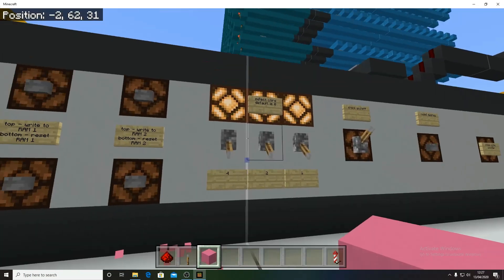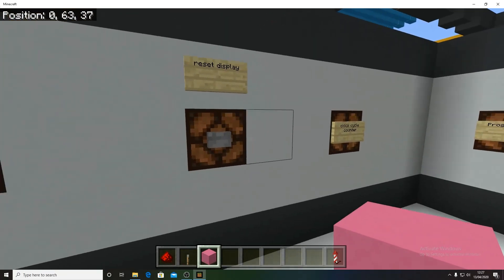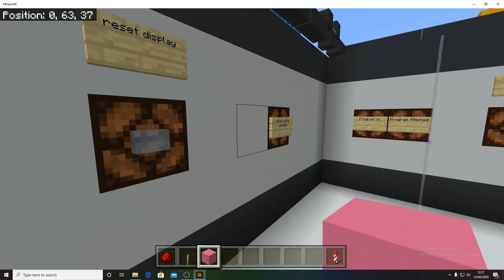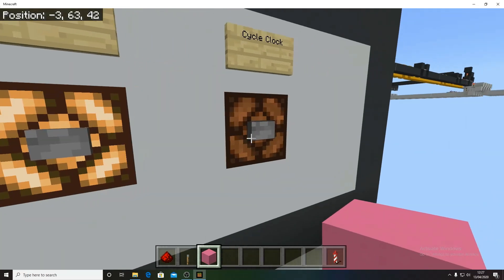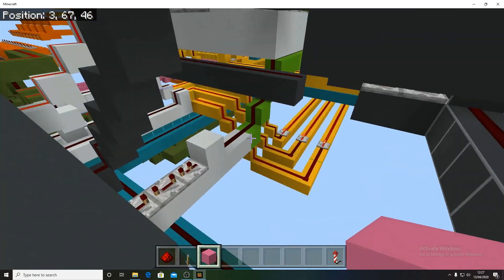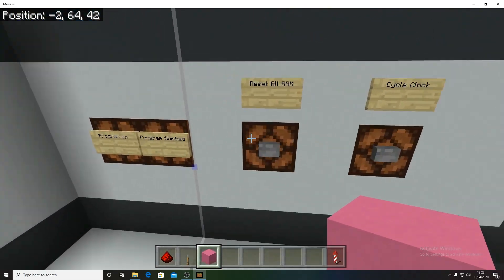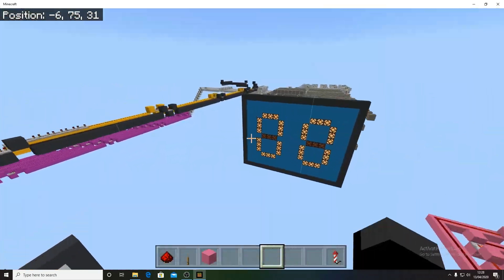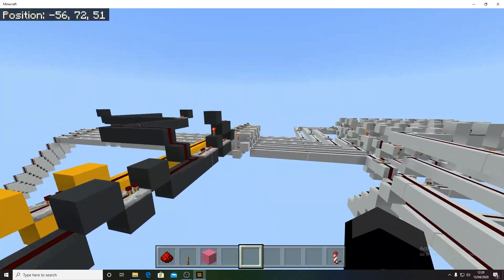These are your only active features: choose your core, choose your program, clock on/off, reset display which resets the display registers to zero, clock cycle counter, reset all RAM, cycle clock — which is synchronized with a delay because of repeaters — and your program on and program finished lines.